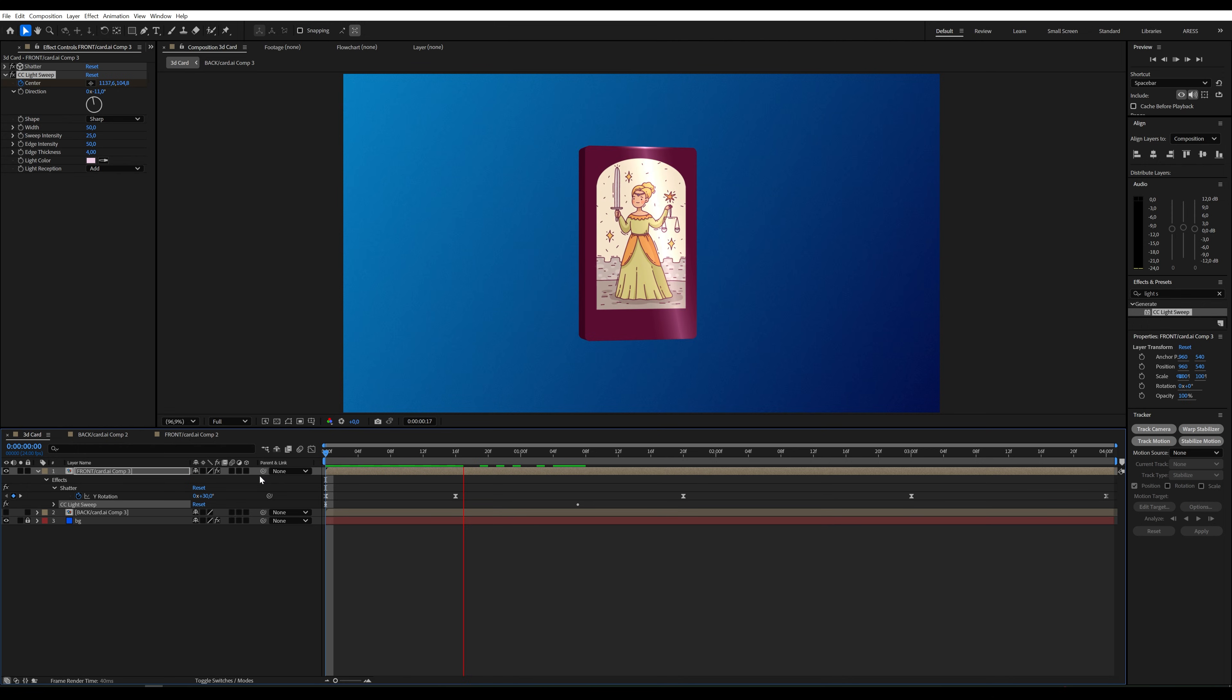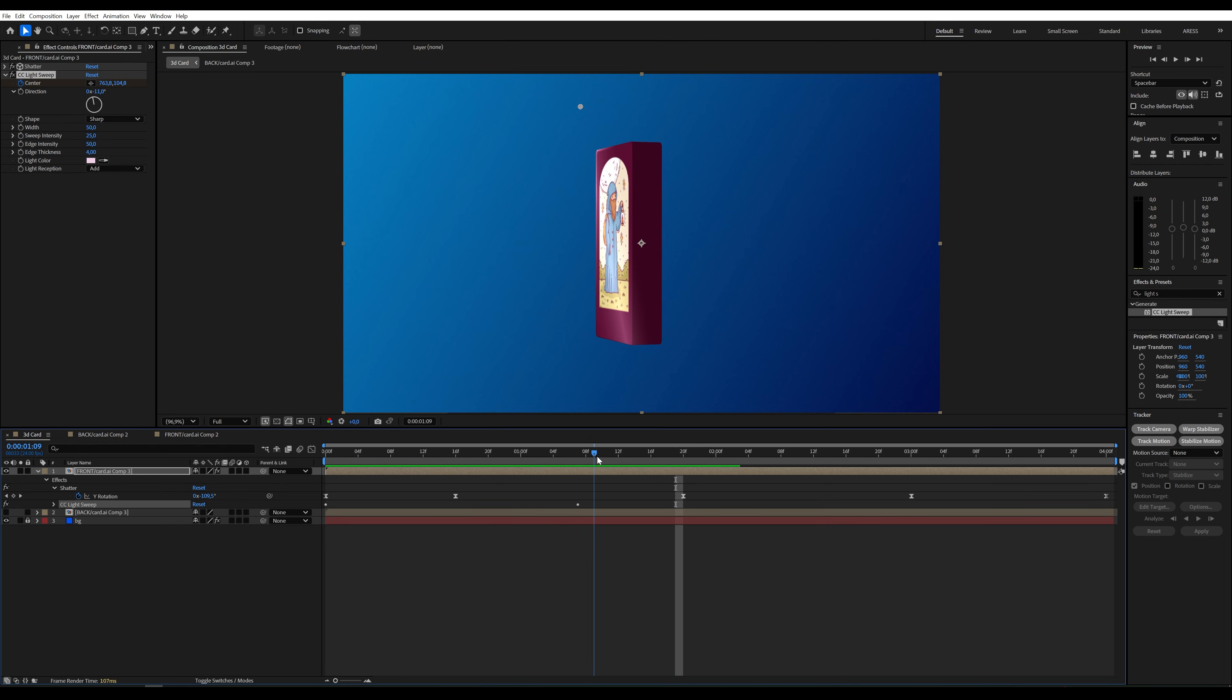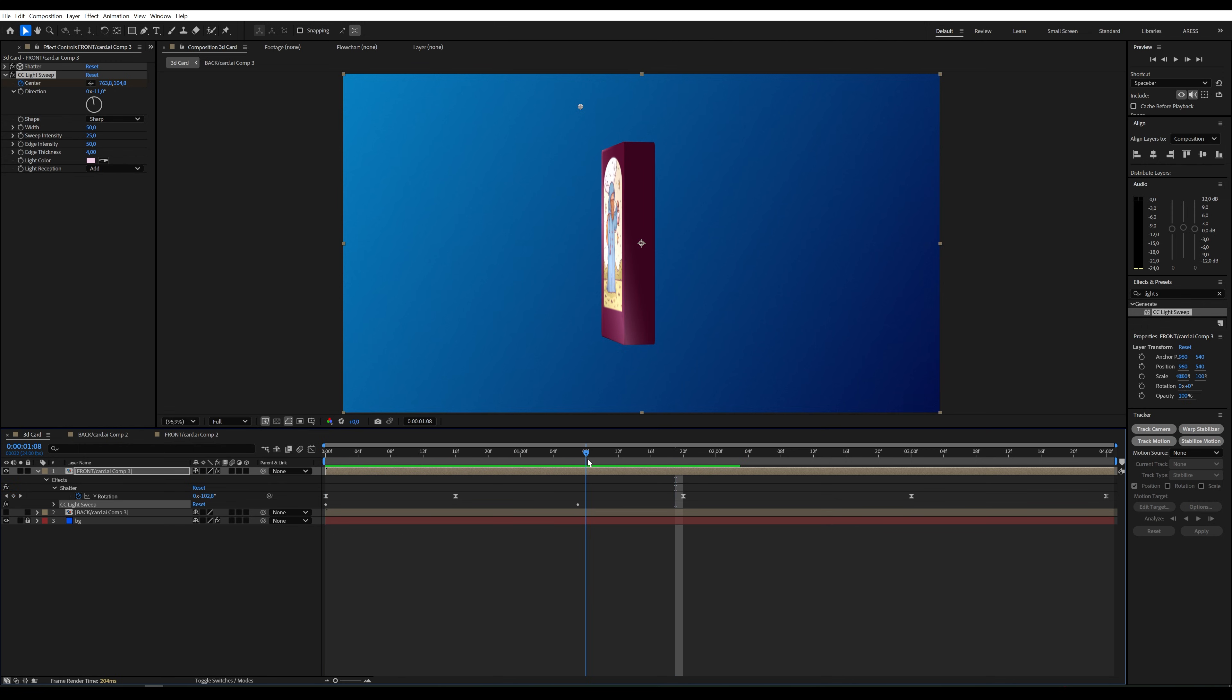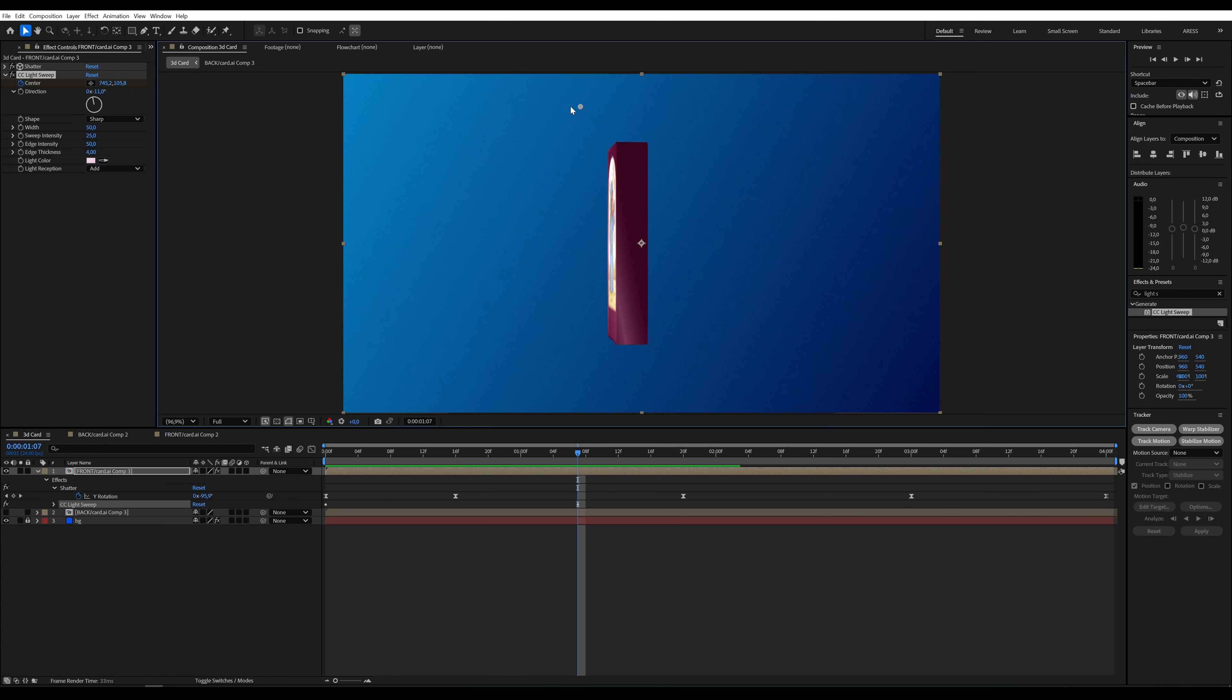Alright, that's it. I think you'll manage this easily. We just need to repeat the same animation multiple times as the card rotates.